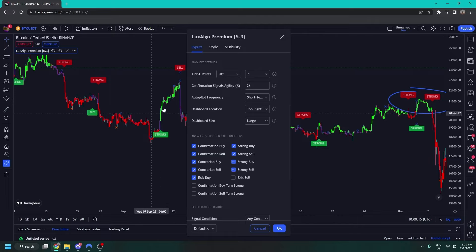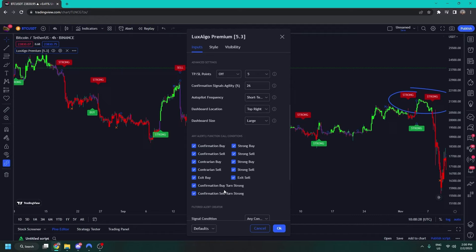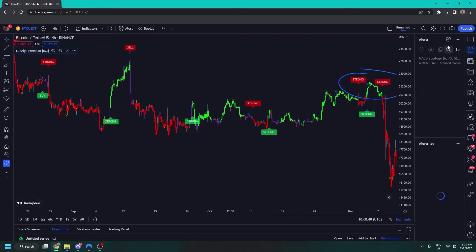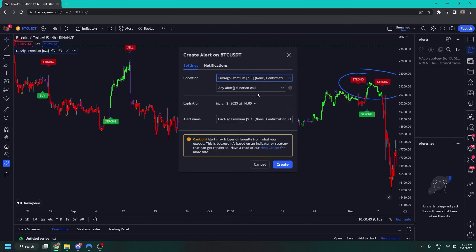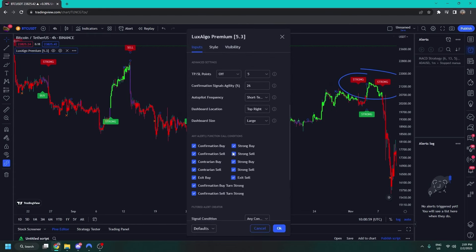So let's say you wanted an alert for everything. You click OK, tick them all, click on alerts, click add alert, go to Lux Algo Premium, and select any alert — because it's using the any alert function we've designed for you. You can ignore the other alert option as it's defaulted by TradingView and not relevant. You can really customize an alert and mix and match there.